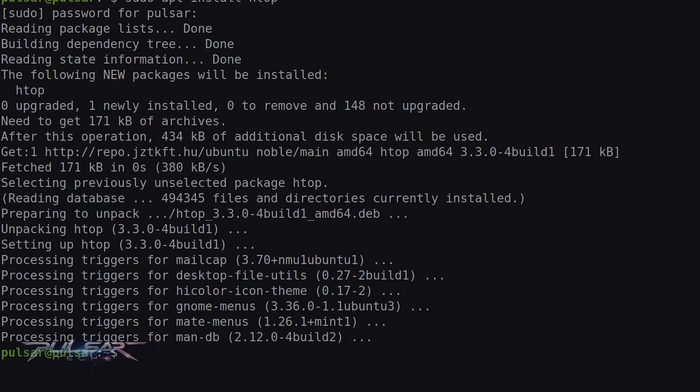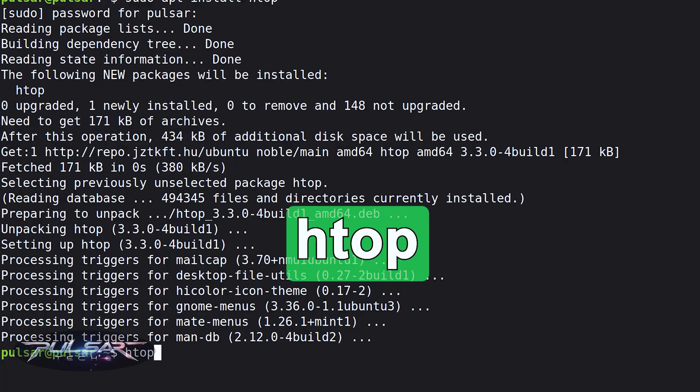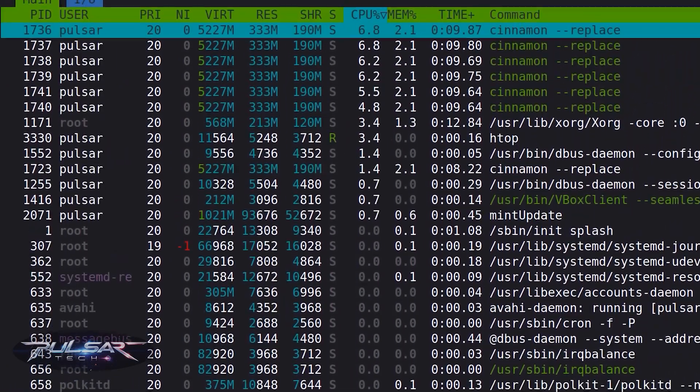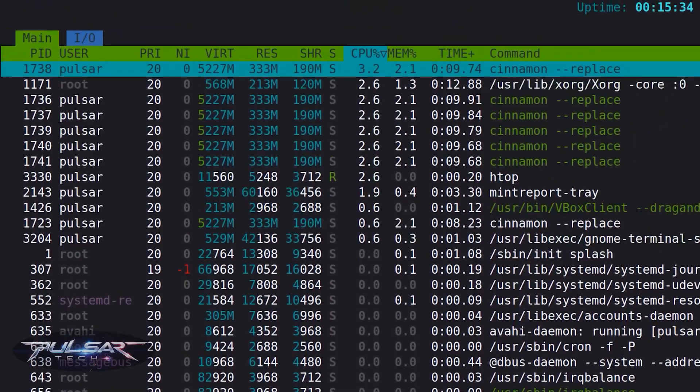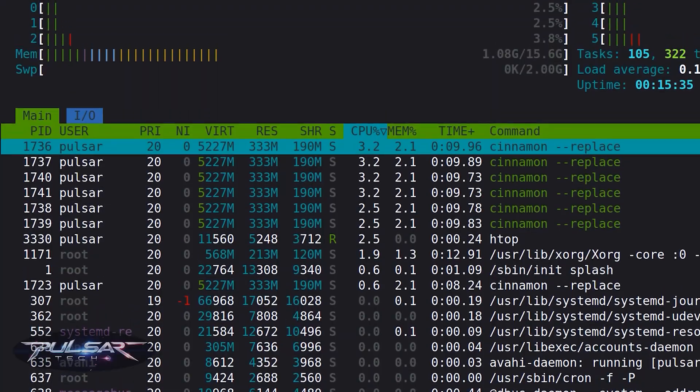Once it finishes installing, you can start HTOP right away by typing htop and press Enter. Voila, check this out! Look how much better it looks than the regular top.